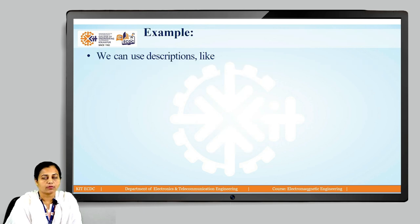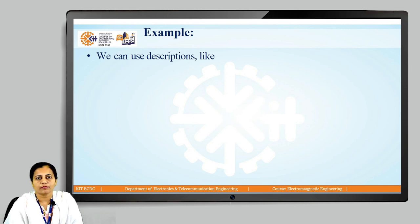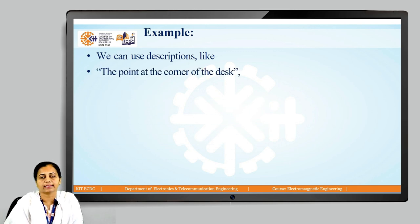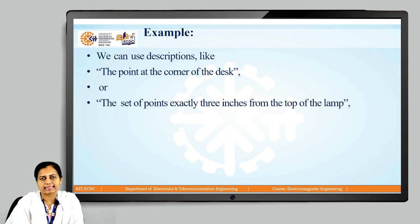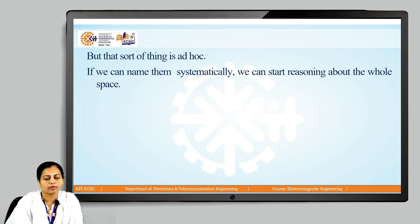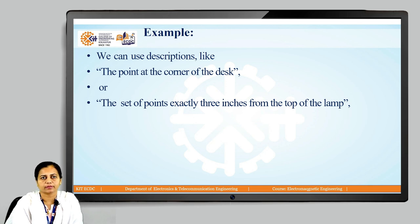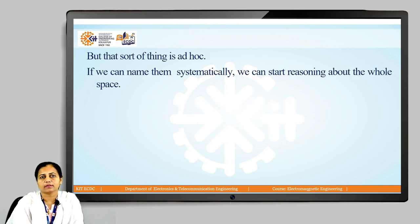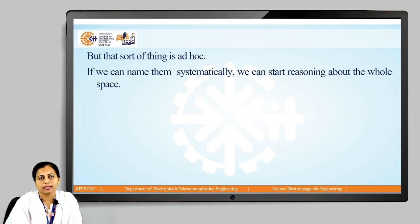Let us go through the answer. We can use descriptions like the point at the corner of the desk, or the set of points exactly three inches from the top of the lamp. This is how we can locate the point, if we have assumed that the room is a rectangular room. But that sort of thing is definitely an ad hoc thing. If we can name them systematically, we can start reasoning about the whole space.